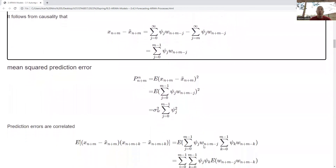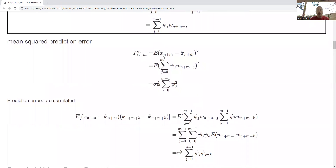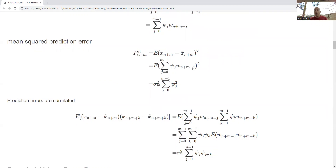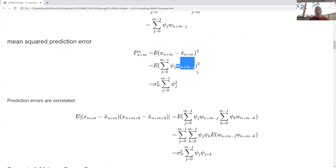Now let's talk about the mean squared prediction error. We take our future observation minus the conditional expected value on the infinite past, square the difference, and take the expected value. Invoking the formula we just worked out for that difference, we have white noise terms whose covariance is always zero for unobserved data. Therefore, when we do the squaring, all cross terms cancel when we take the expected value, and we get a nice clean formula.